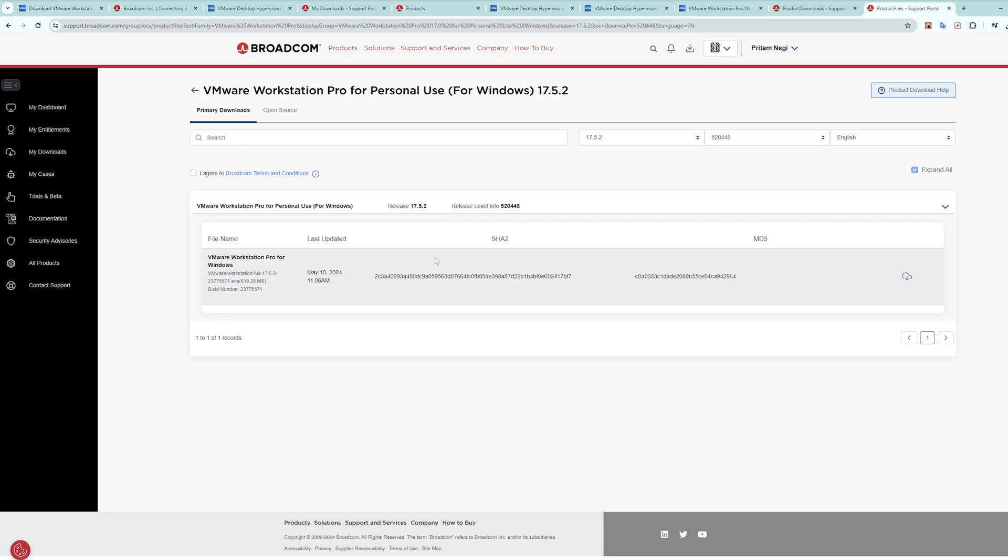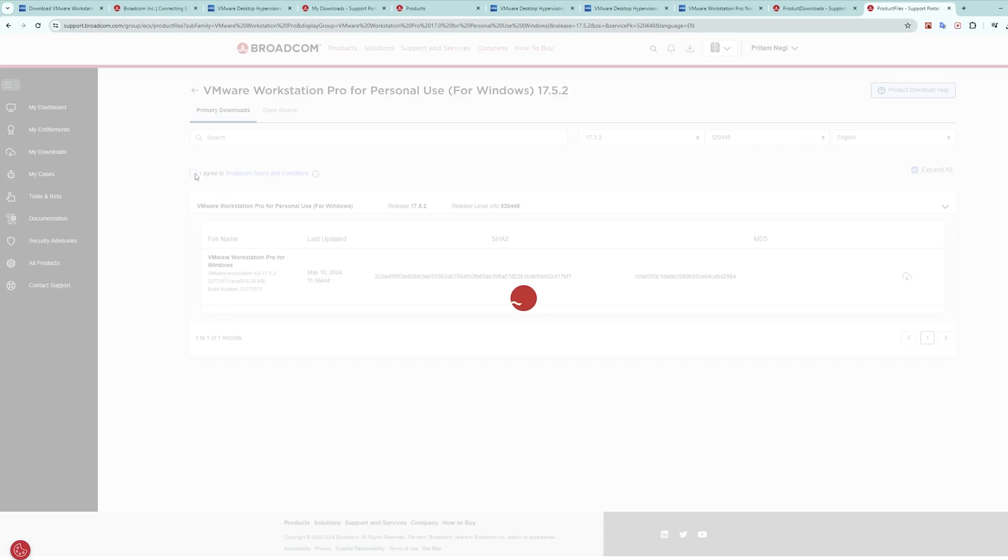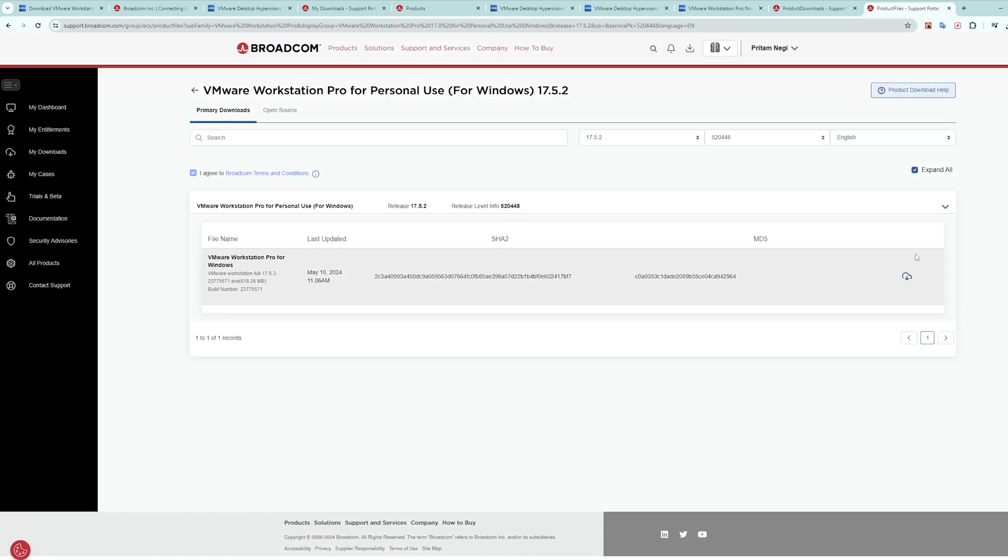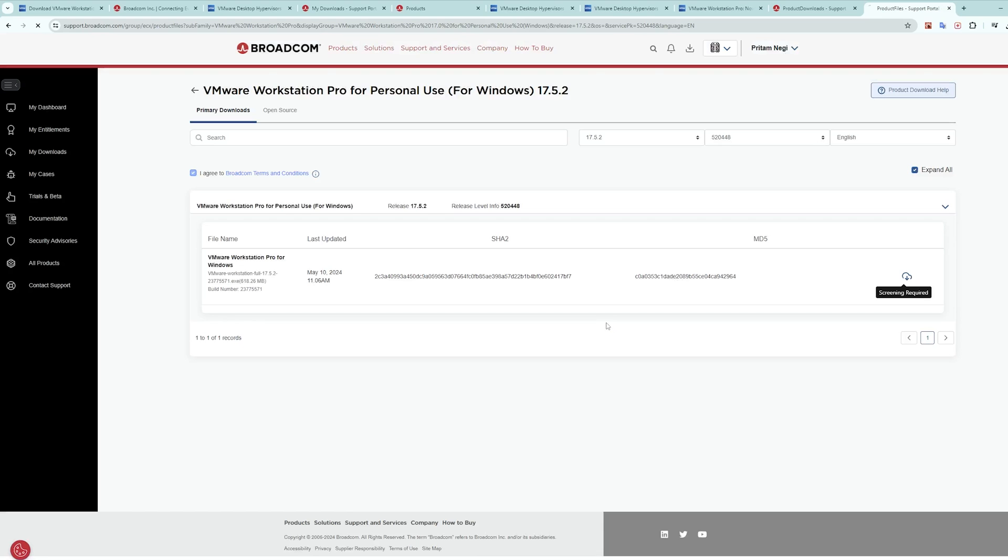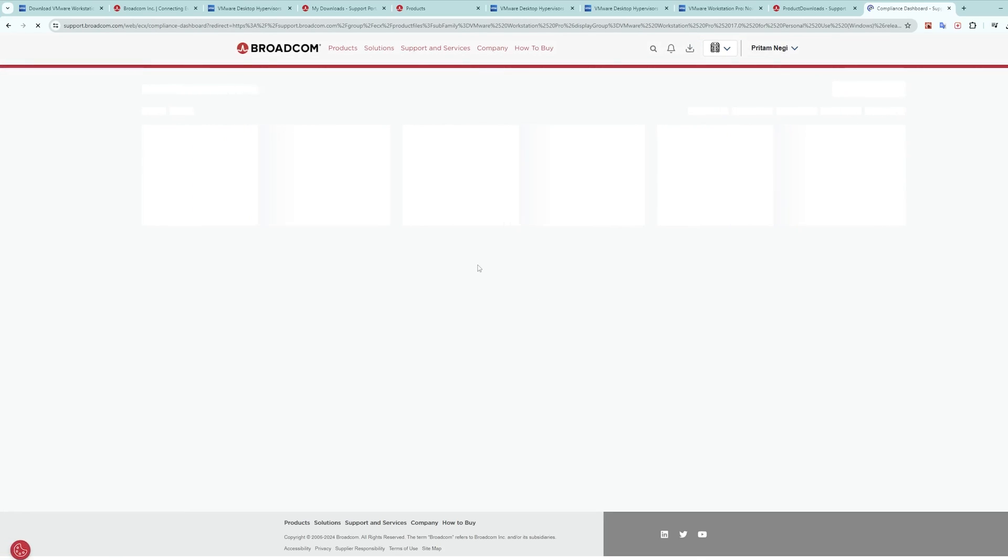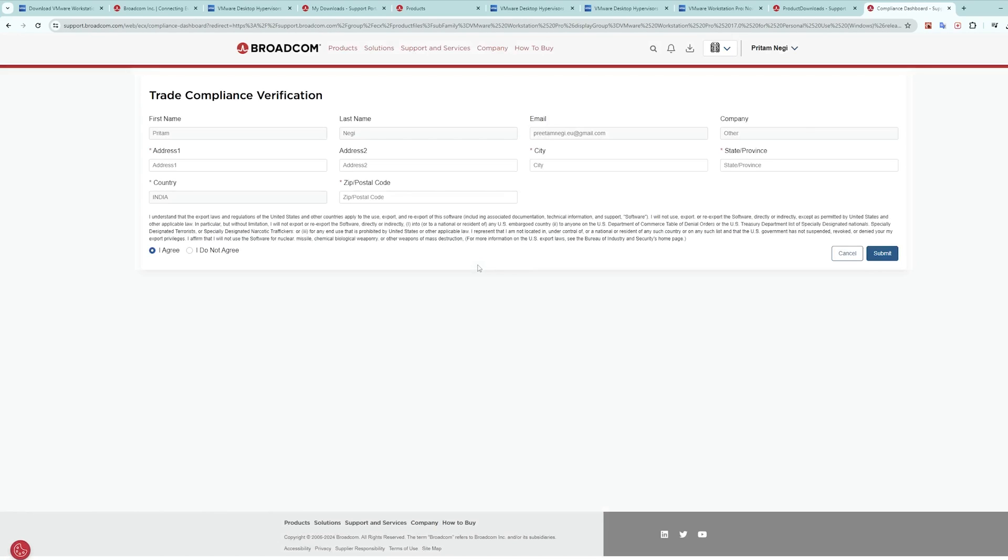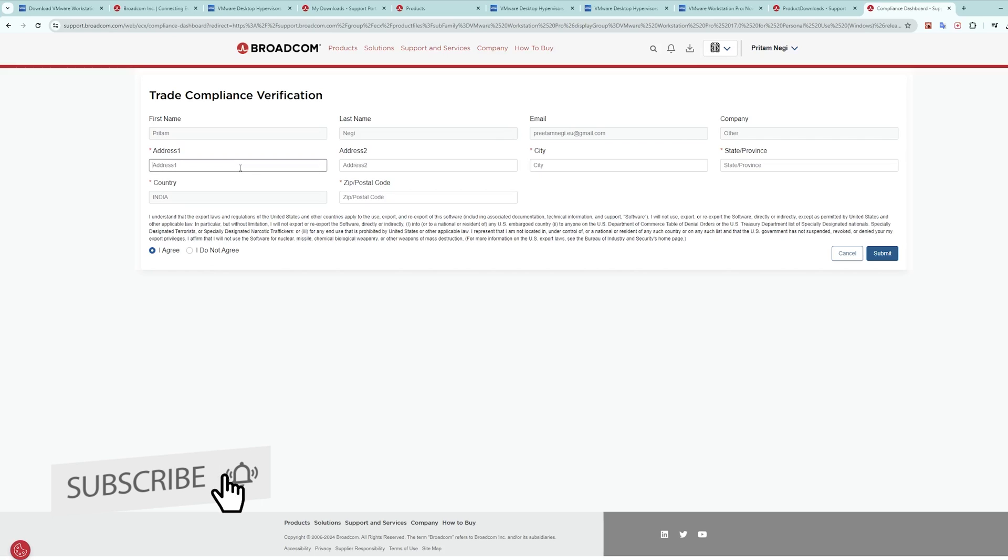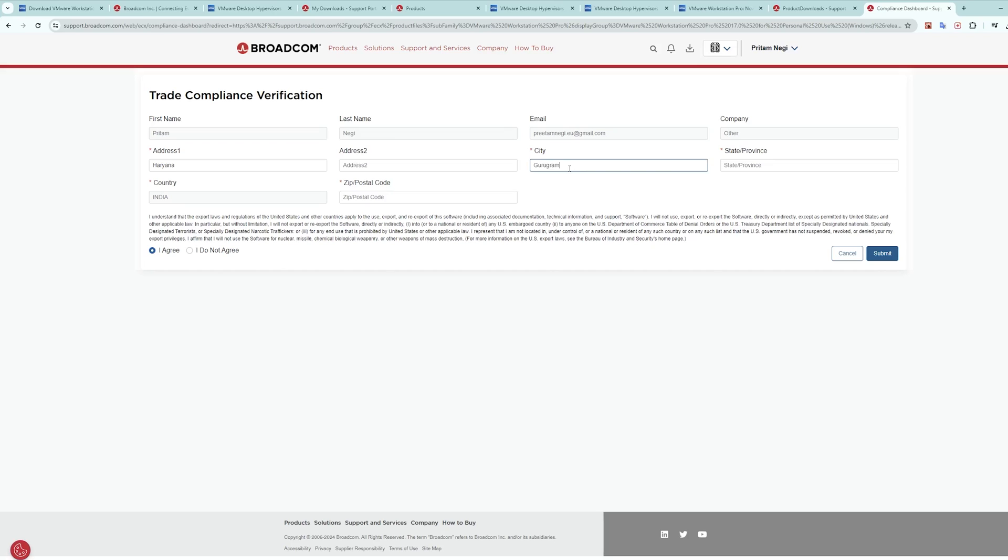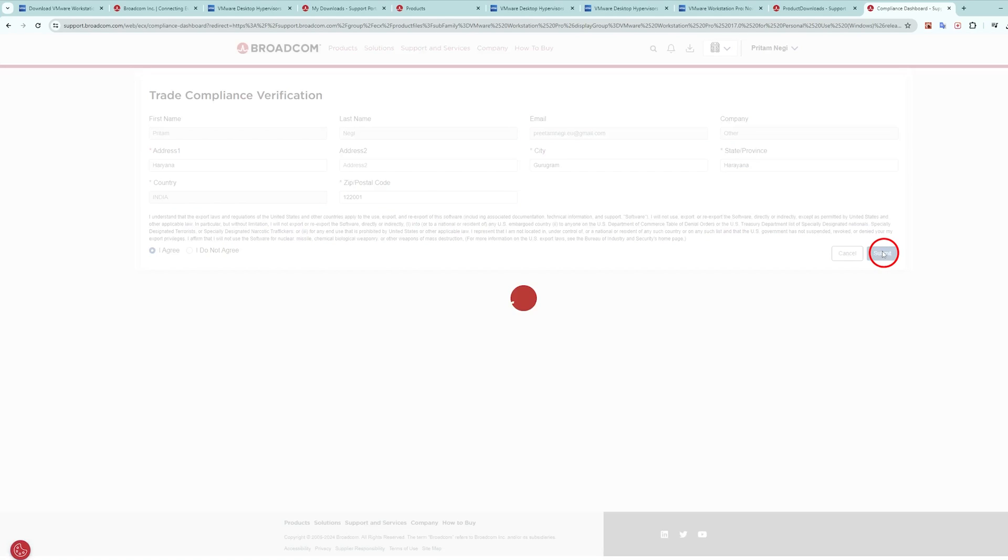It will take us to this page and here we need to accept Broadcom terms and conditions to download. It's going to ask for additional verification. Let's click on yes. Now we need to fill other details, for example our address. Let me complete my address and click on submit.